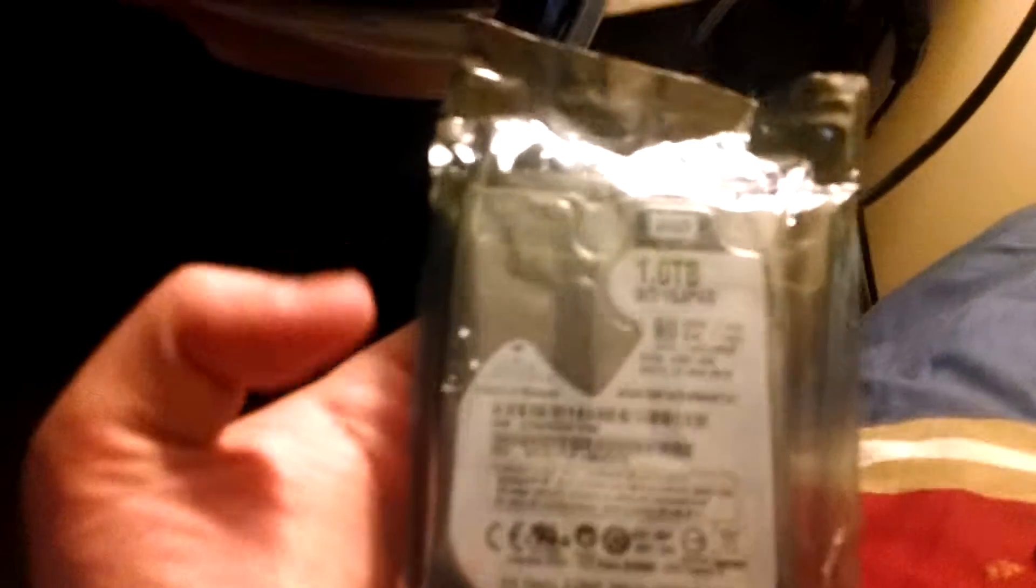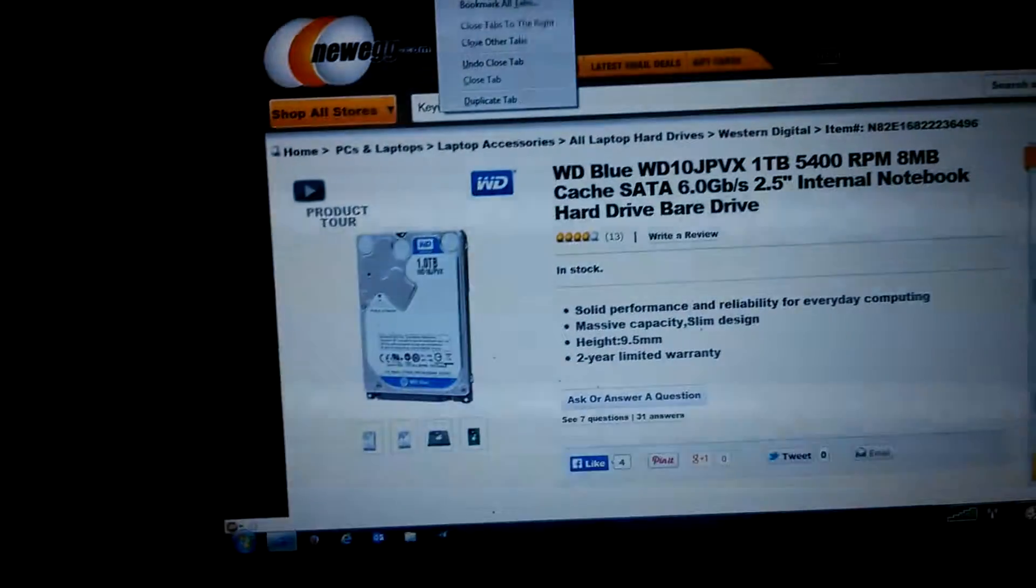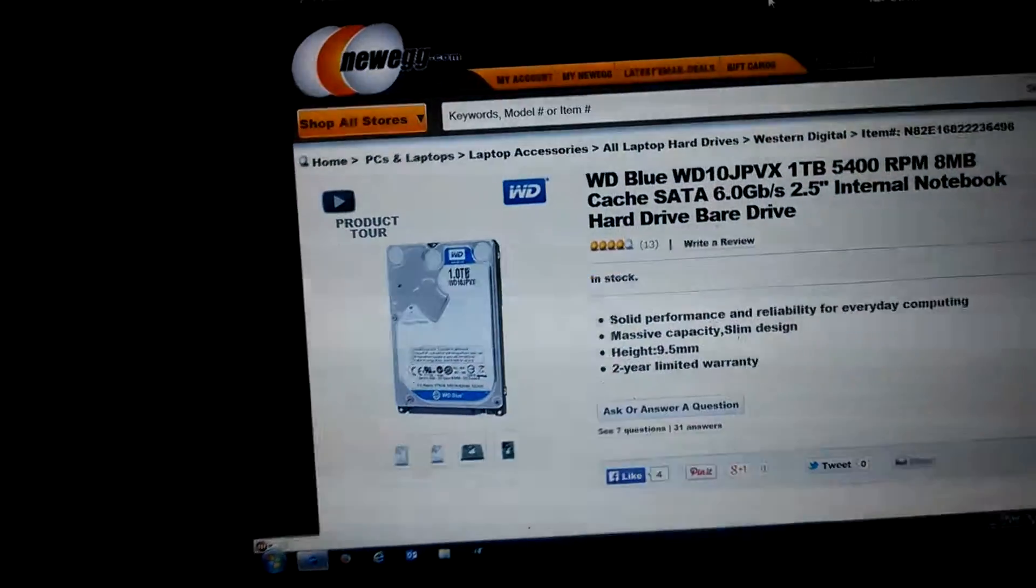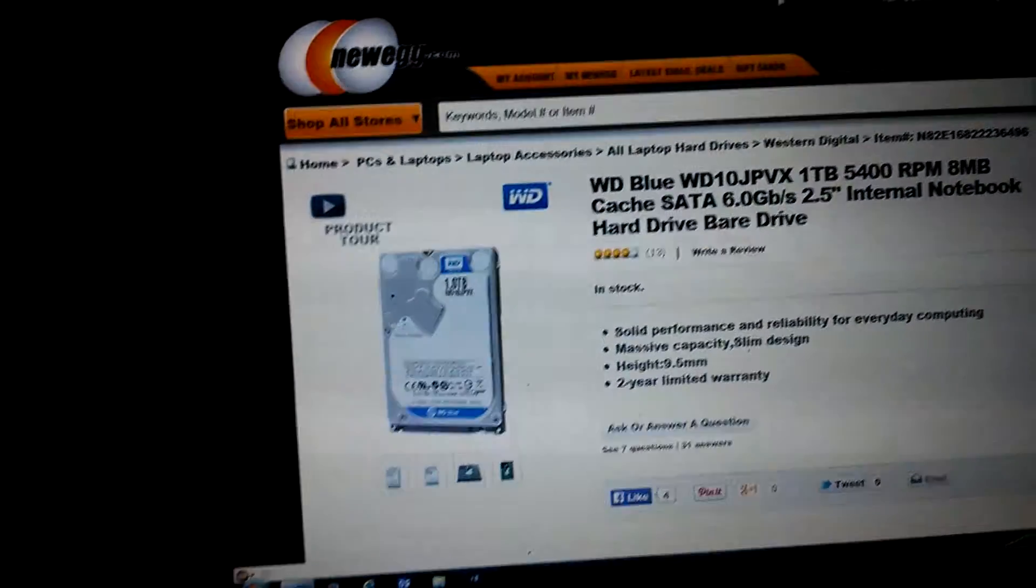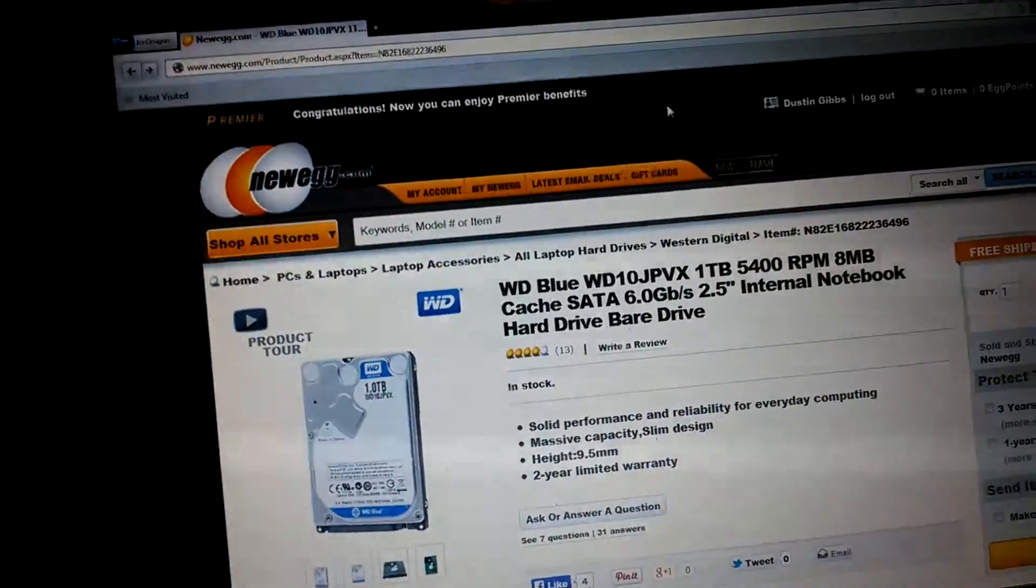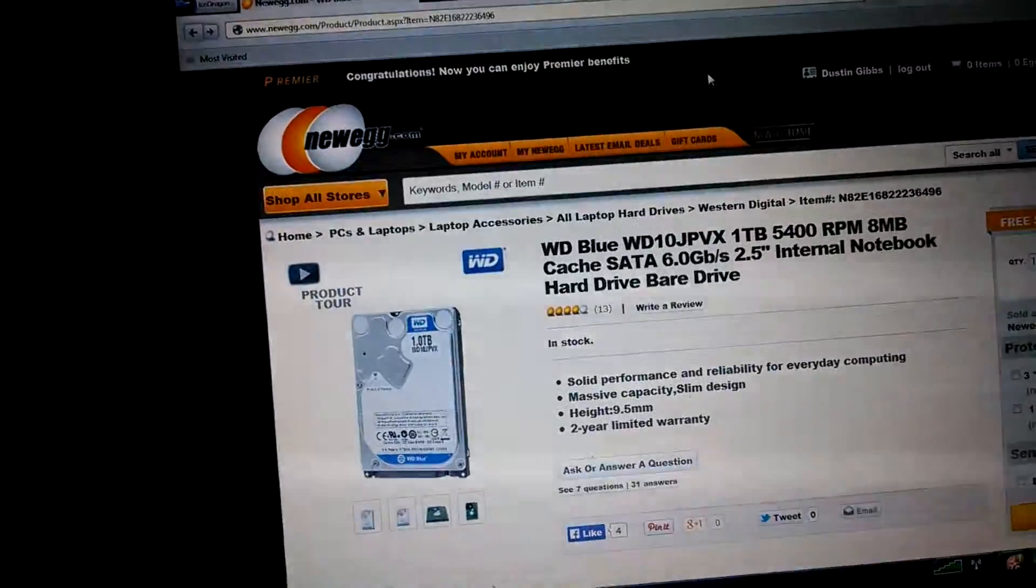Which is right there. One terabyte hard drive. And that right there is what I actually ordered, exactly the same thing. Doesn't look like it's been damaged at all.